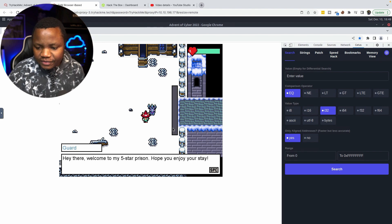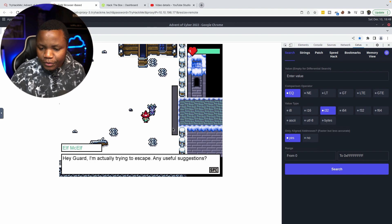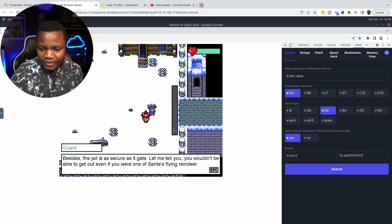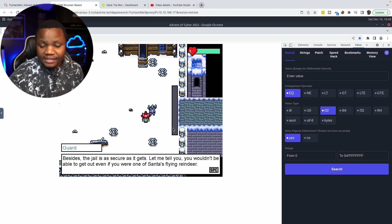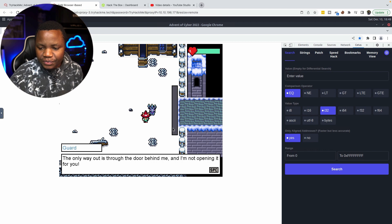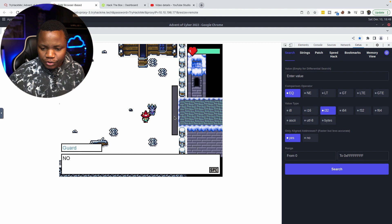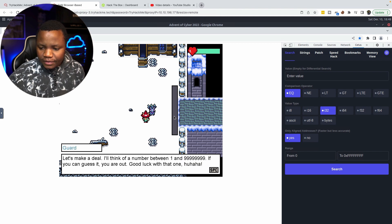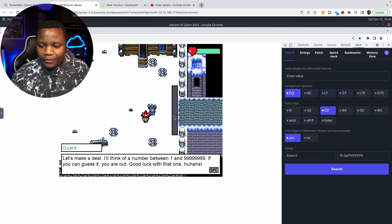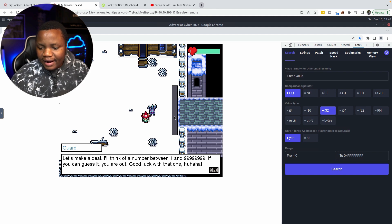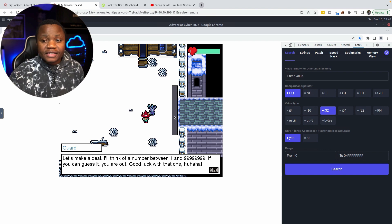Hey there, welcome to my first five-star prison. How are you? Hope you enjoy your stay. Guard, I'm trying to escape — any suggestions? No. Jail is as secure as it gets. The only way out is through the door behind the guard, right here, and the guard won't open it. So we say sure. The guard says no. Let's make a deal: I'll think of a number between one and nine hundred ninety-nine million. If you can guess it, you're out.